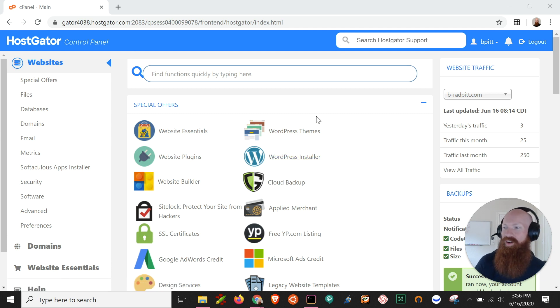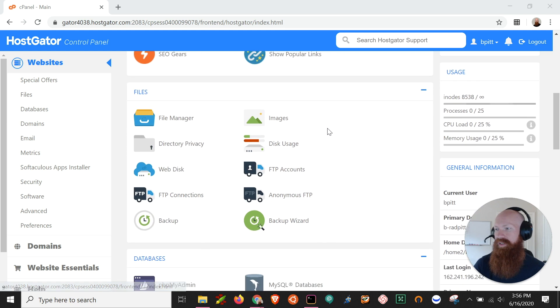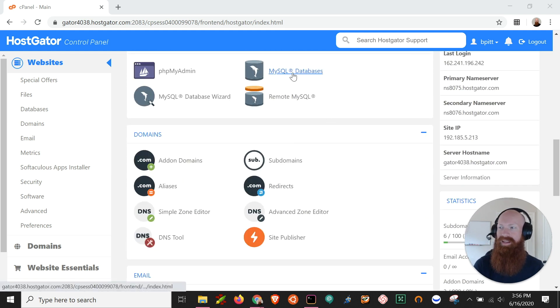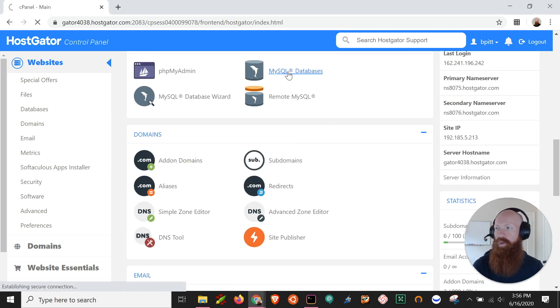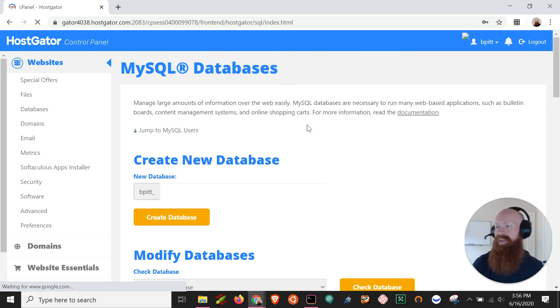First thing that we're going to do is start here in our cPanel and we're going to scroll down to check one thing first and we're going to go to the MySQL databases section.